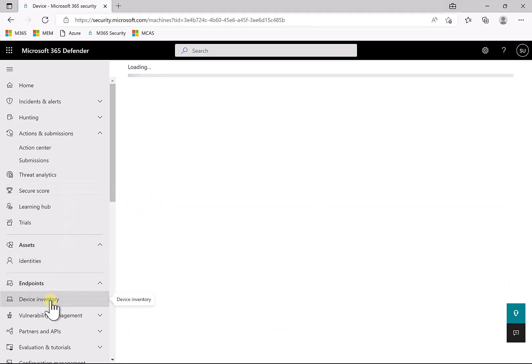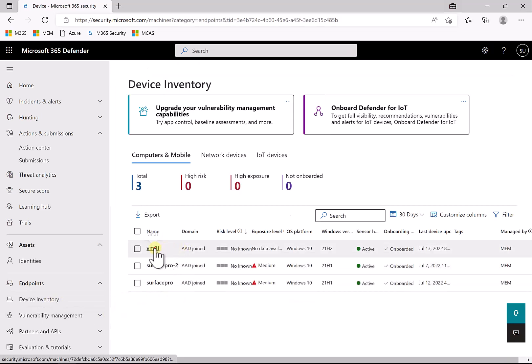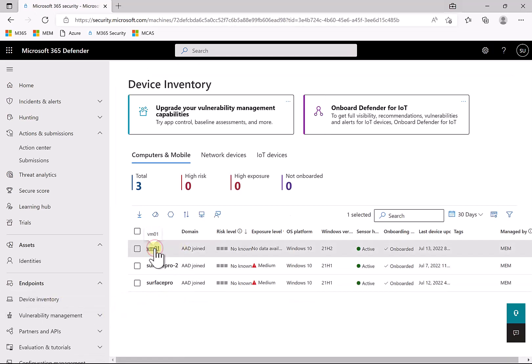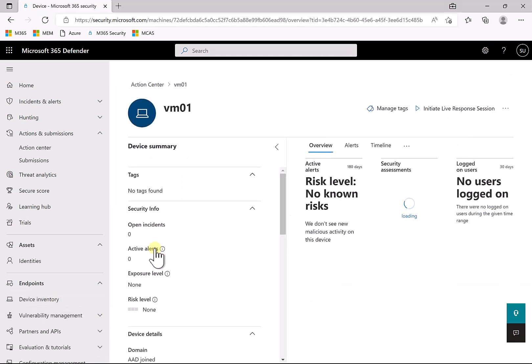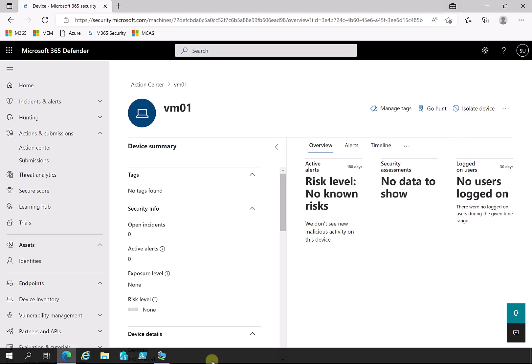So again, what I've done here is I've gone into the device inventory, I've gone into the machine in question, and then what I've done is I've selected the option to isolate the device. Then when I finish, I selected the option to release the device.